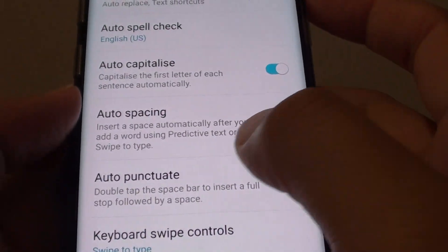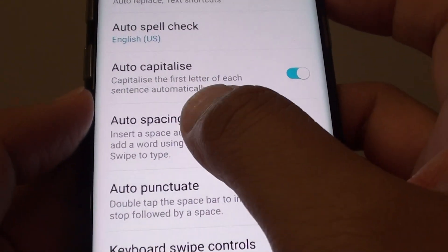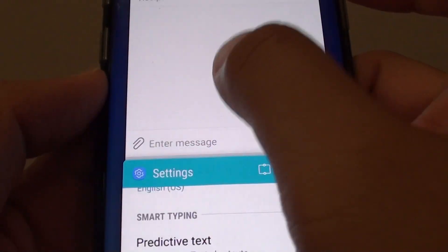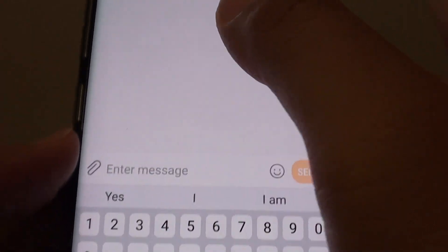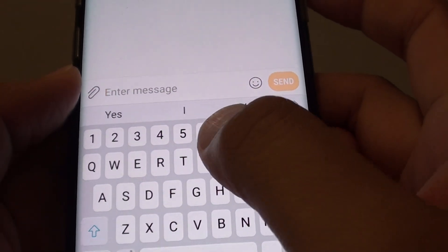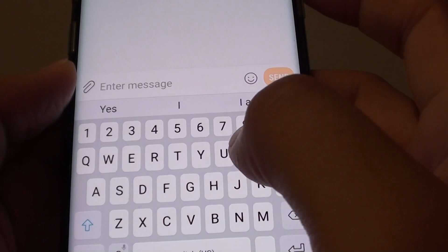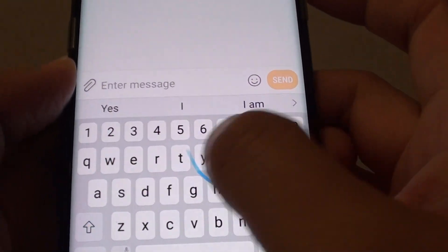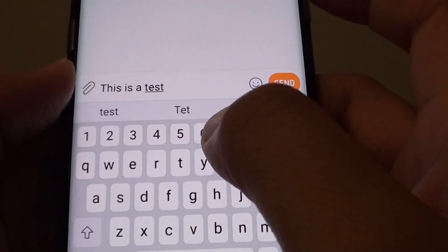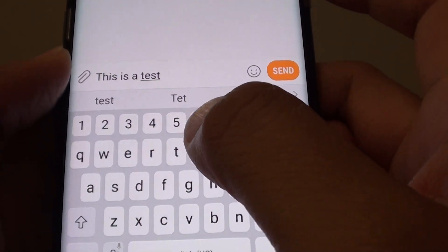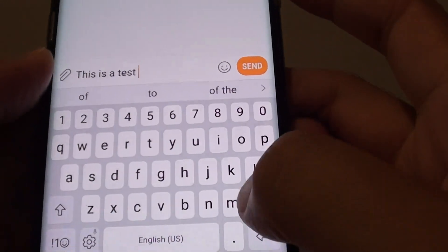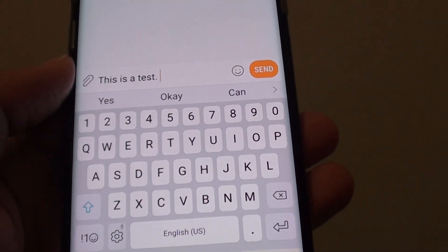So we can give it a test. I'm turning on auto spacing right now. I'm going to switch to a text message and try using swipe to write a sentence — this is a test. You can see that I don't have to tap on the space bar; it automatically creates a space for me.